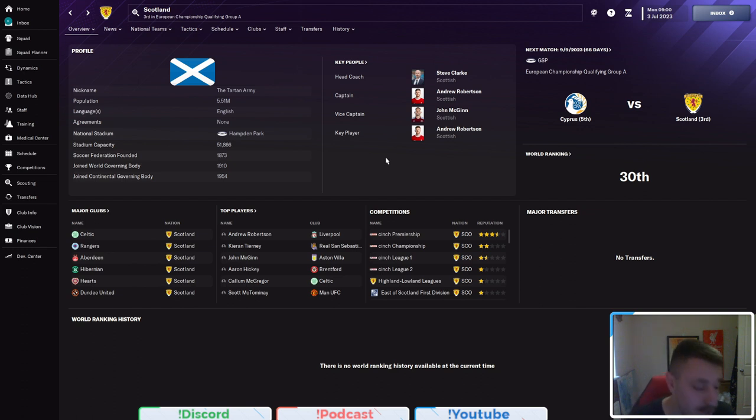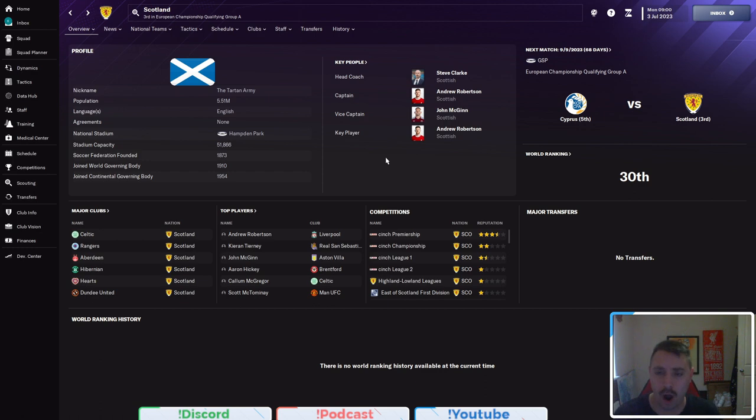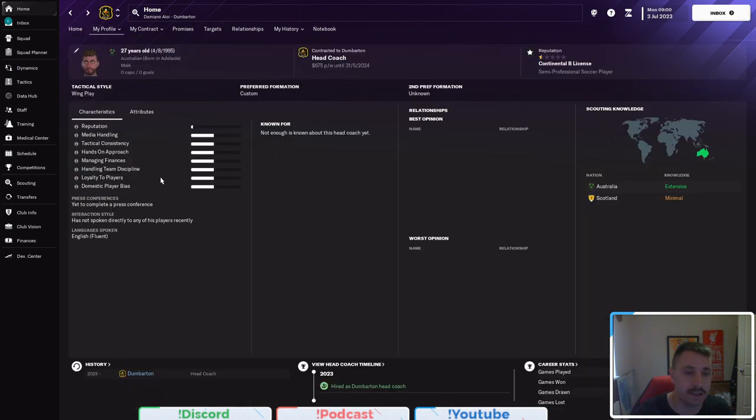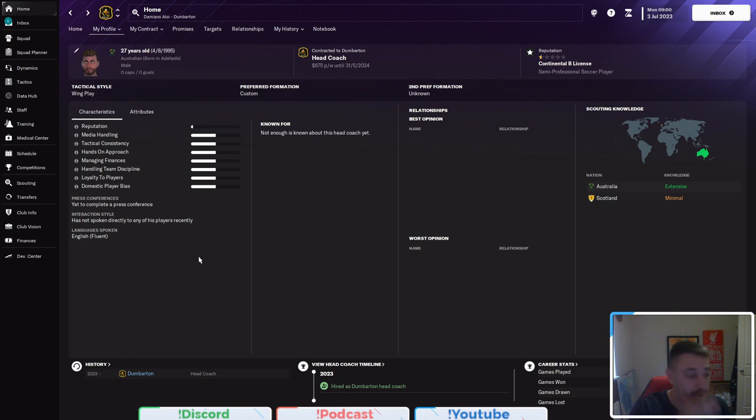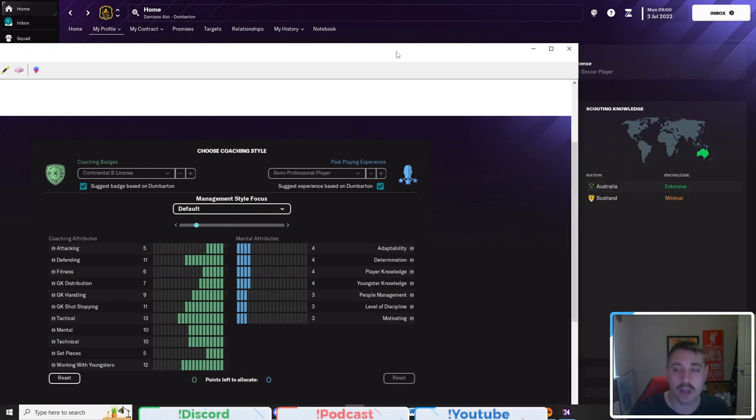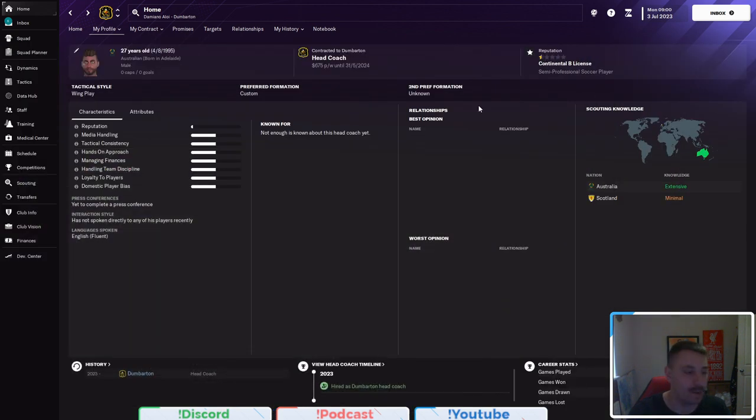Now, they've currently got some decent players, but I'm in no world where I would get this job straight away. What I've decided to do is actually start with the good old, if I bring up my screenshot here and bring it across, the ticked badges and playing experience, because I want this to happen organically.